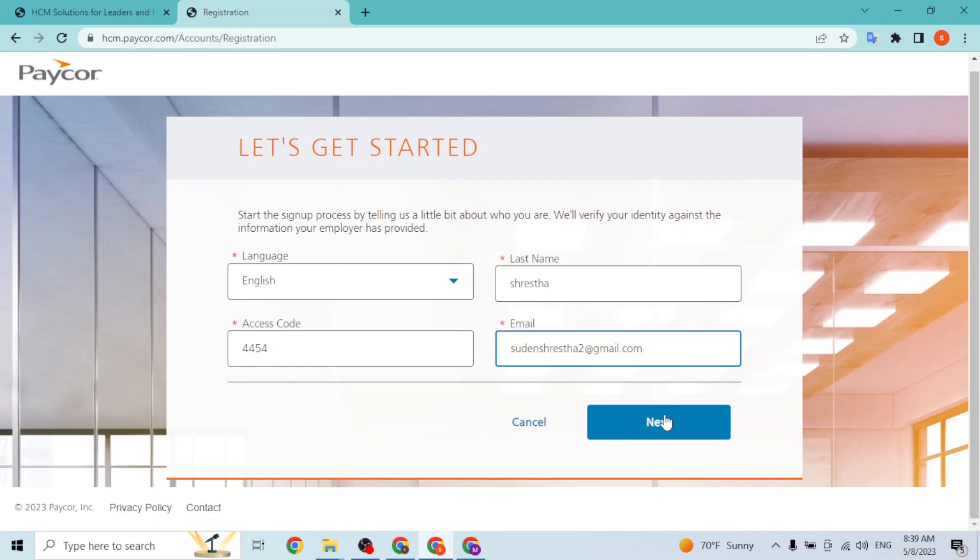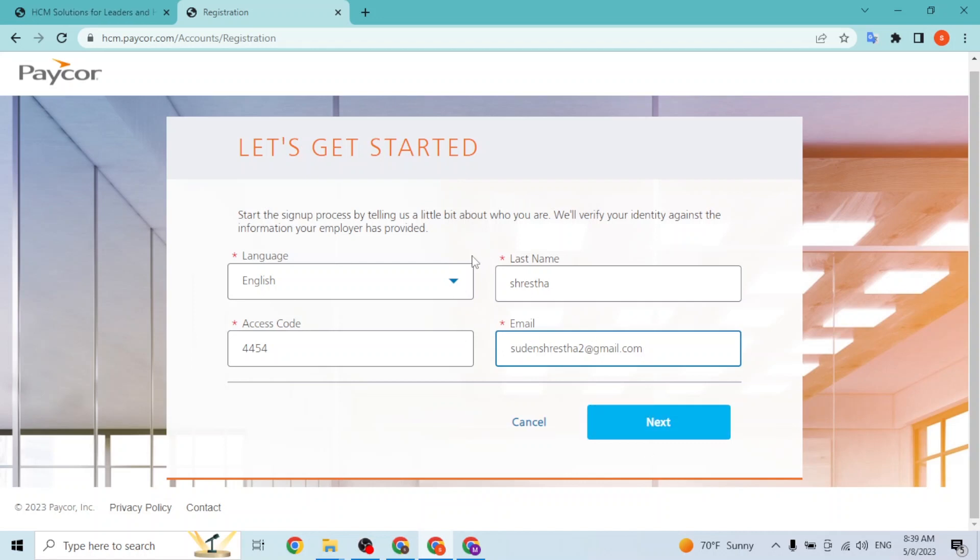On the next step, you will be required to go through some of the credentials of your account. After that, your account on Paycor will be made and you have already signed up for a Paycor account. With that being said, go through these steps and your account on Paycor will be created.